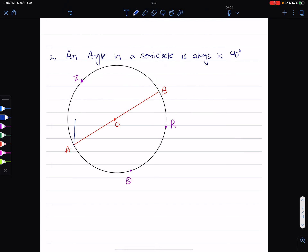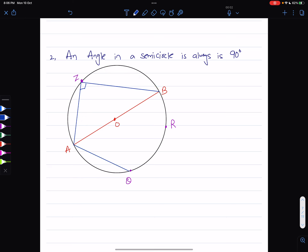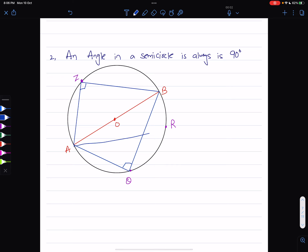For example, angle AZB, formed in the semicircle, should be 90 degrees — no matter where point Z moves, that angle is going to be 90 degrees. If we have triangle AQB, it is a right-angle triangle with the right angle at Q, because that is the angle in a semicircle. Similarly, angle ARB is also going to be 90 degrees.